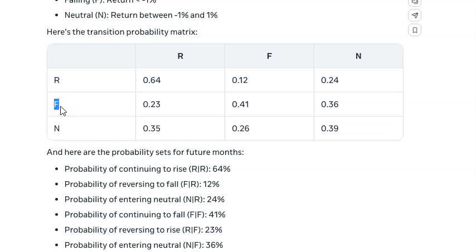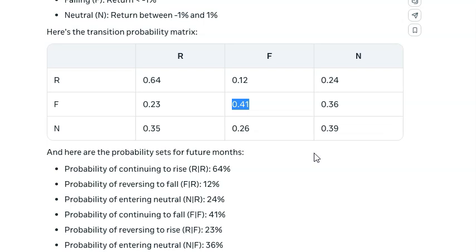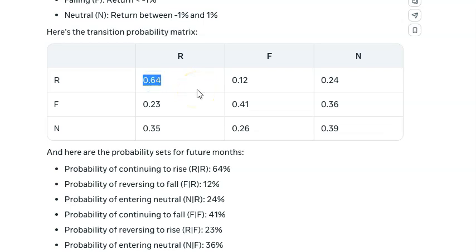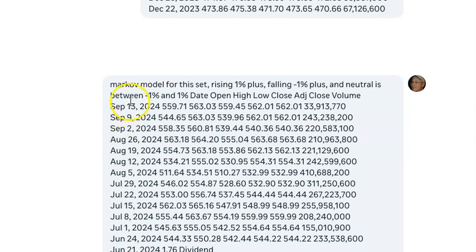There's a 35% chance it starts to rise from neutral. When you have a month that's falling greater than 1%, there's a 41% chance it continues to fall — you're in a bear market, and that makes a lot of sense. But the most high-probability setup is when you see a rising green month — that's when you want to be investing and catching a trend.